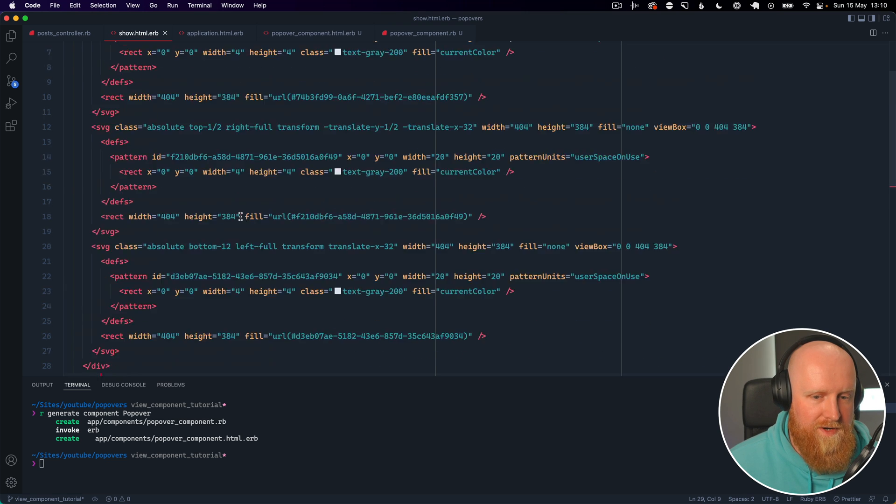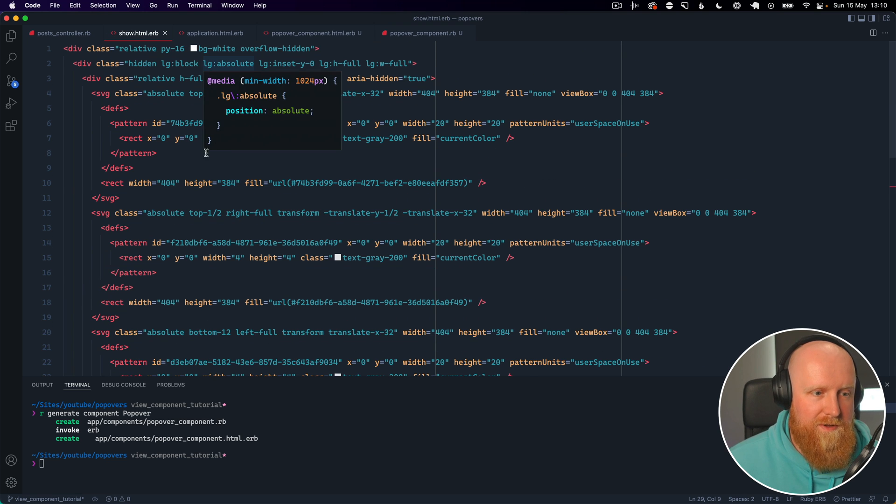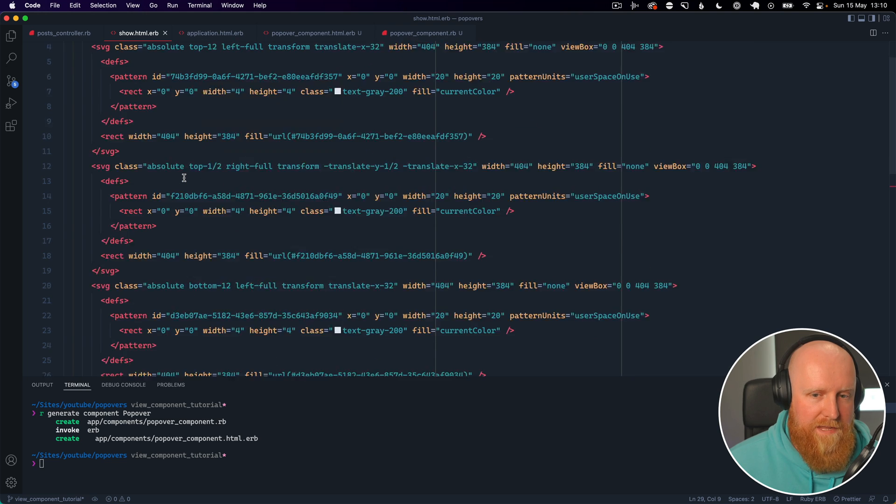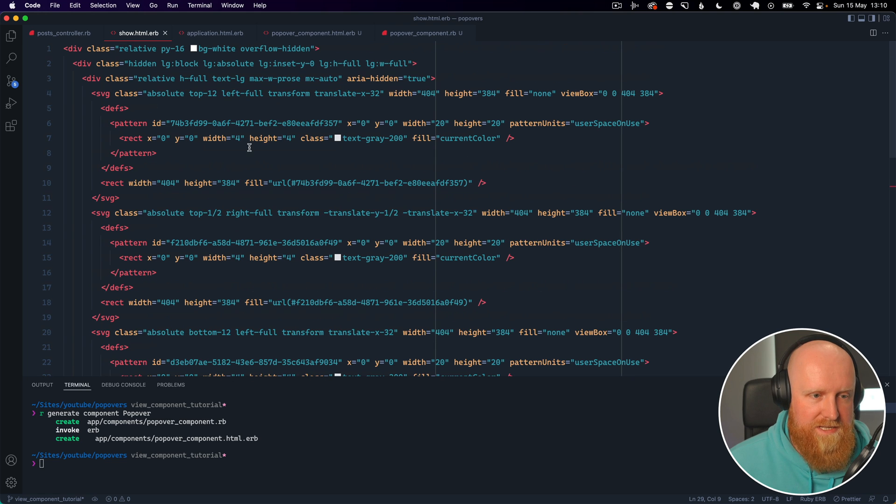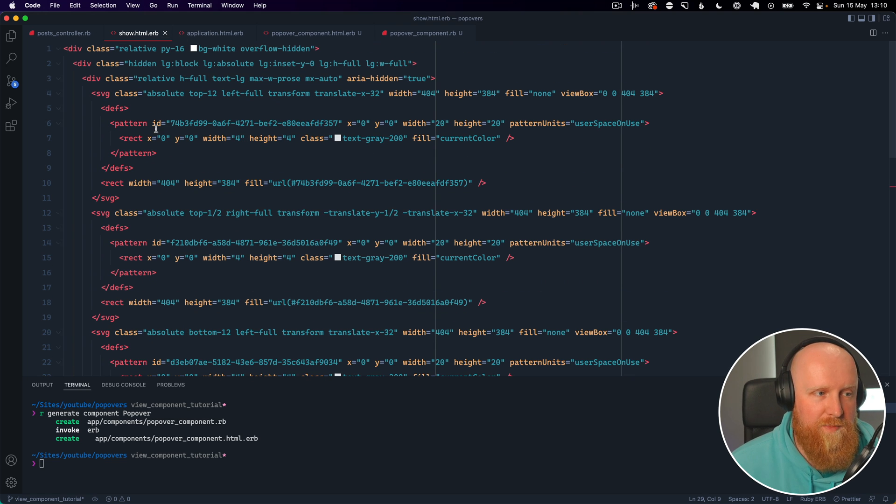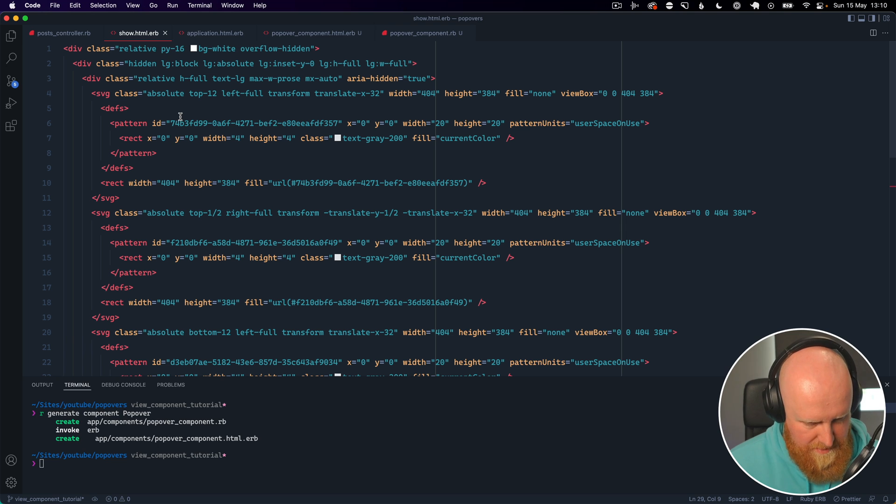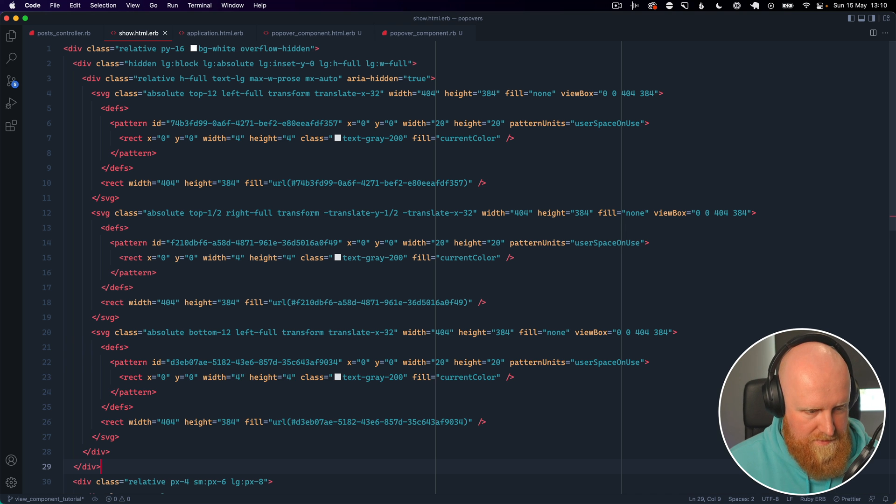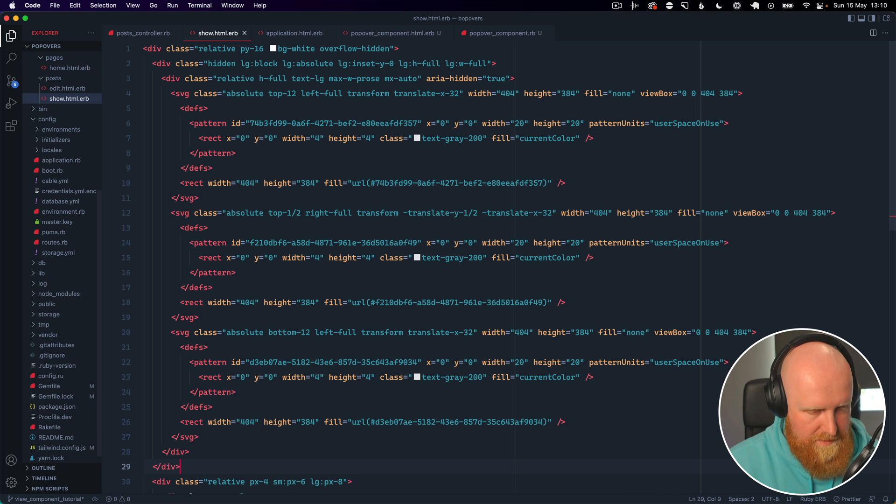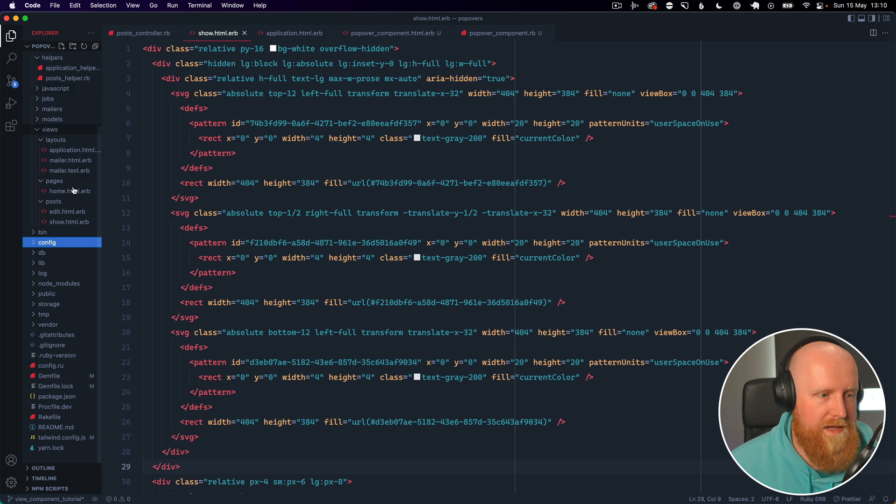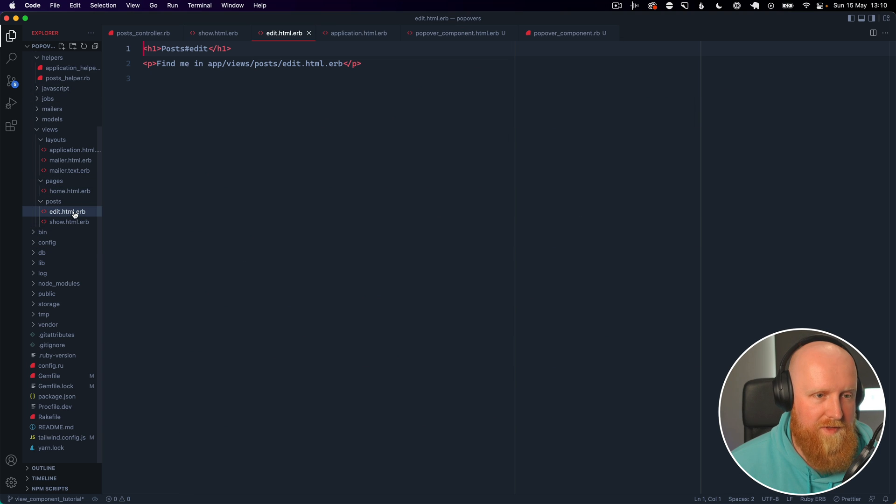The popover_component.rb and the popover_component.html. So if we go ahead into our code here, we have our show view. This basically is the styles for blog post, but we want to go to our edit view for that.